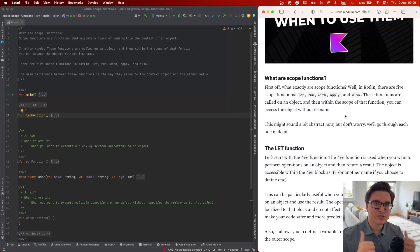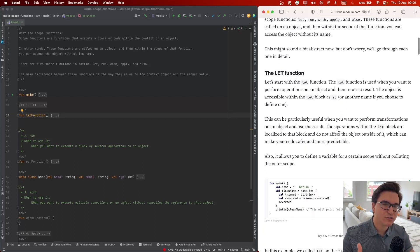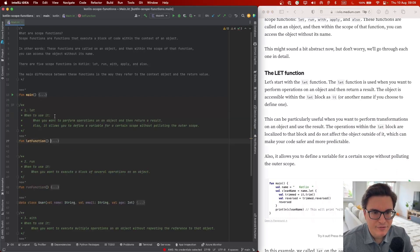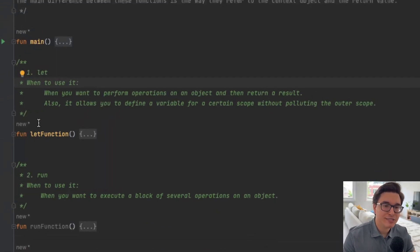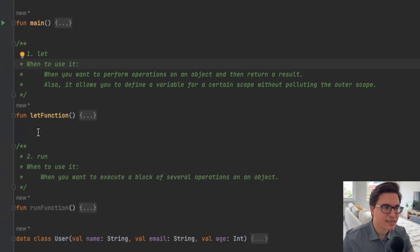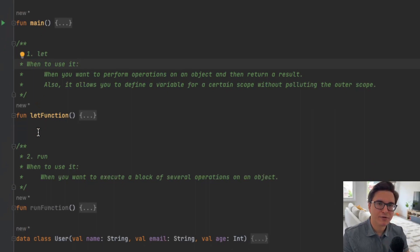Let's get started with the first one, which is the let function — and it's probably also the most controversial one. You should use the let function when you want to perform operations on an object and then return a result. It allows you to define a variable for a certain scope without polluting the outer scope.